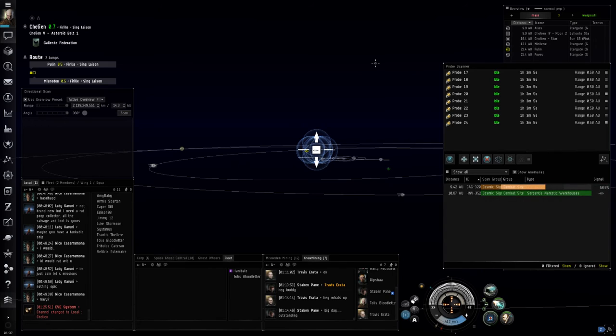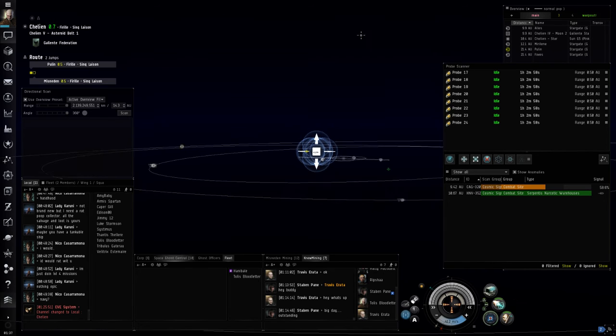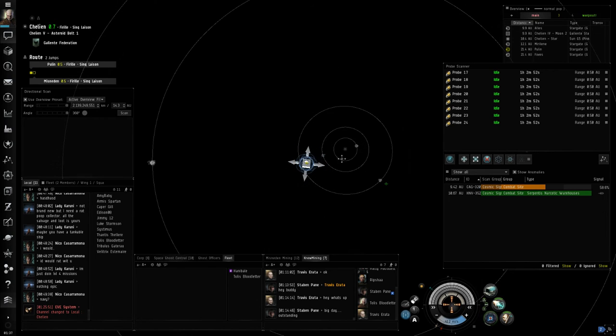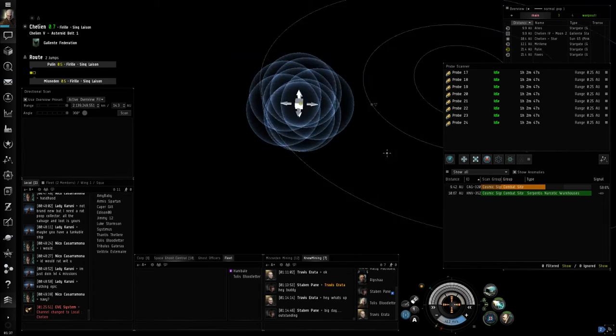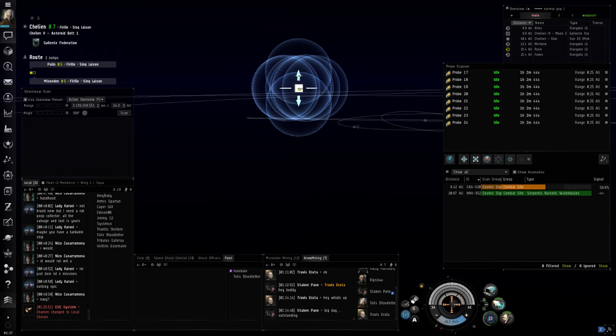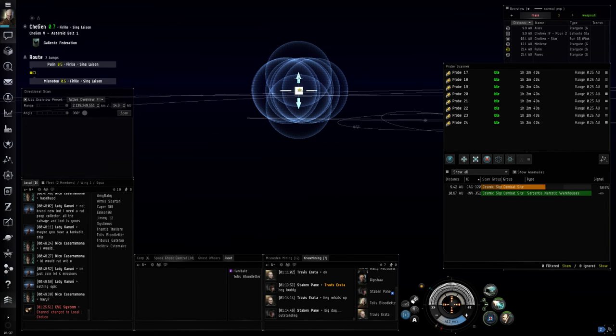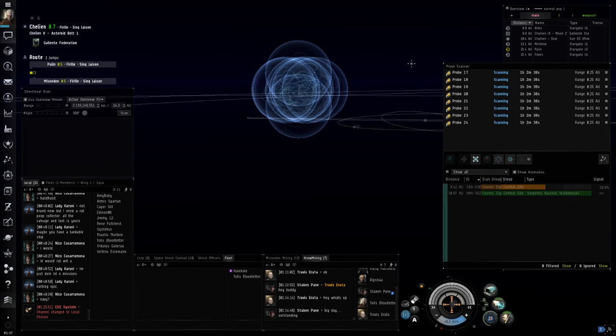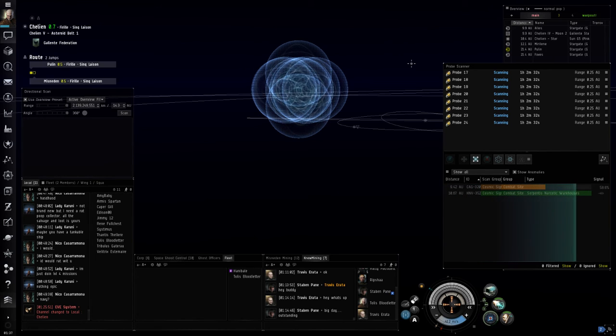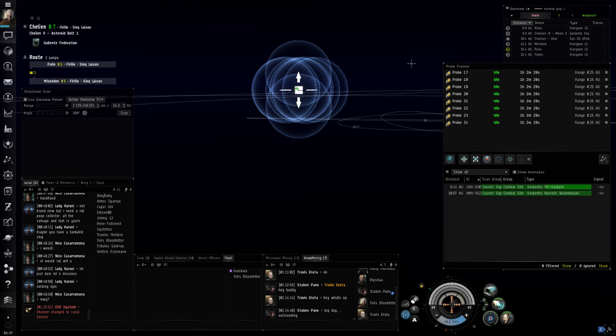Okay, it's another combat site. Center just a little bit more. Put it there. Now unfortunately, you can only drop down to 0.25 AU. That's as small as the game will allow you to scan in. So you want to be pretty close on the last one if it's one like this. This is a very hard to scan down site, and hopefully with all the tier one stuff I can still scan it down. I believe I can though. And I have. This is a Serpentis Phi Outpost.